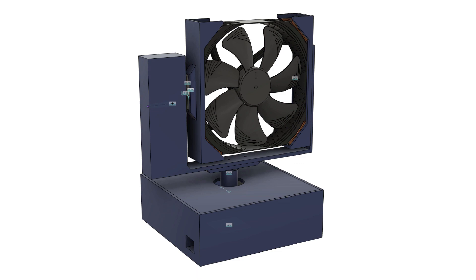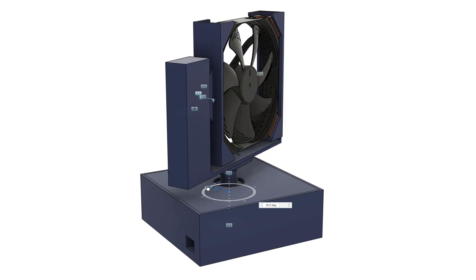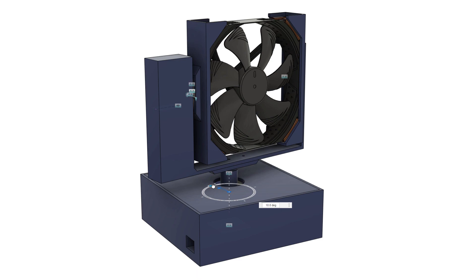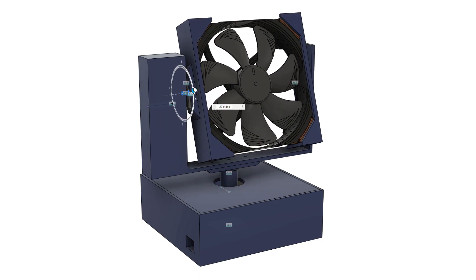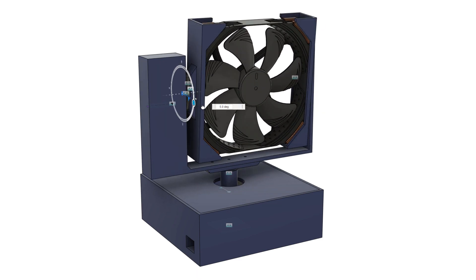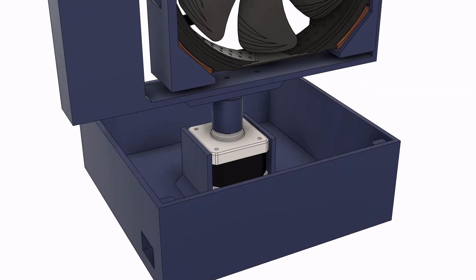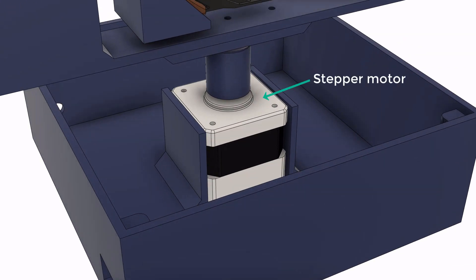There were two main motions that were needed for the fan: rotation and tilt. For the rotation, a stepper motor is used, which is attached to the motor shaft connector to rotate the top part.